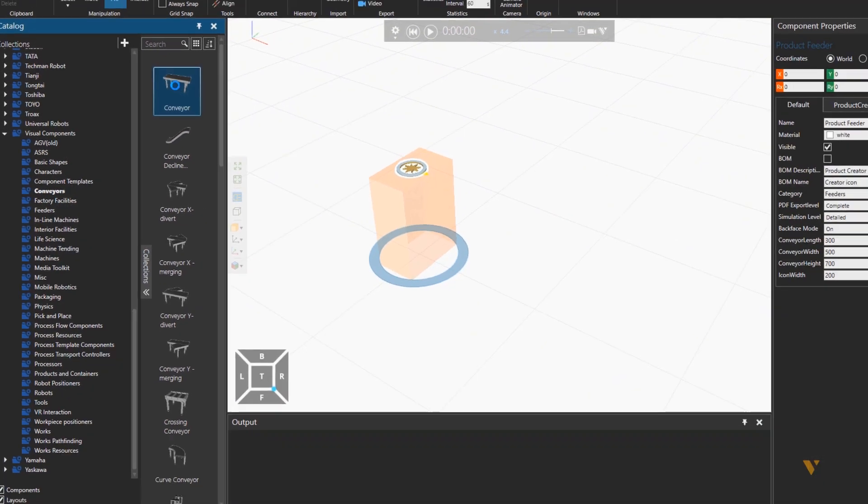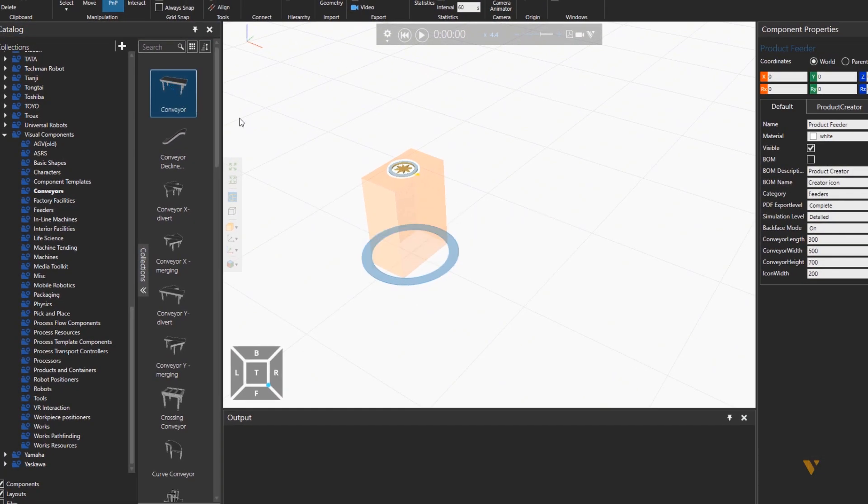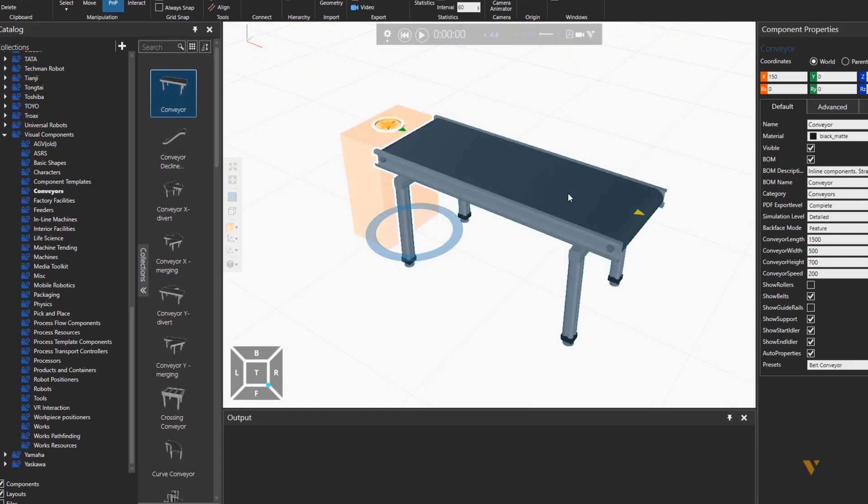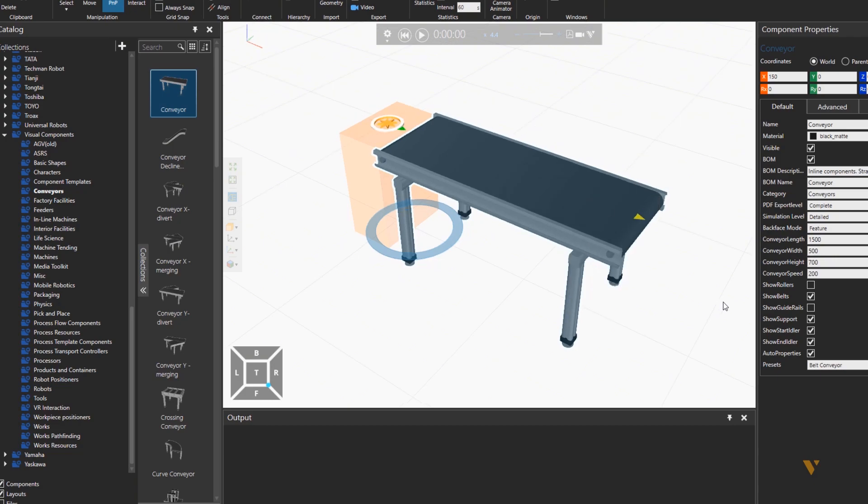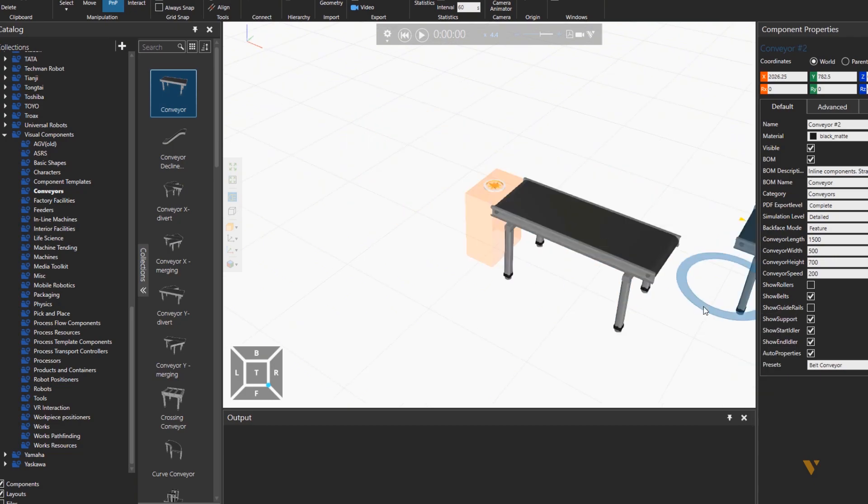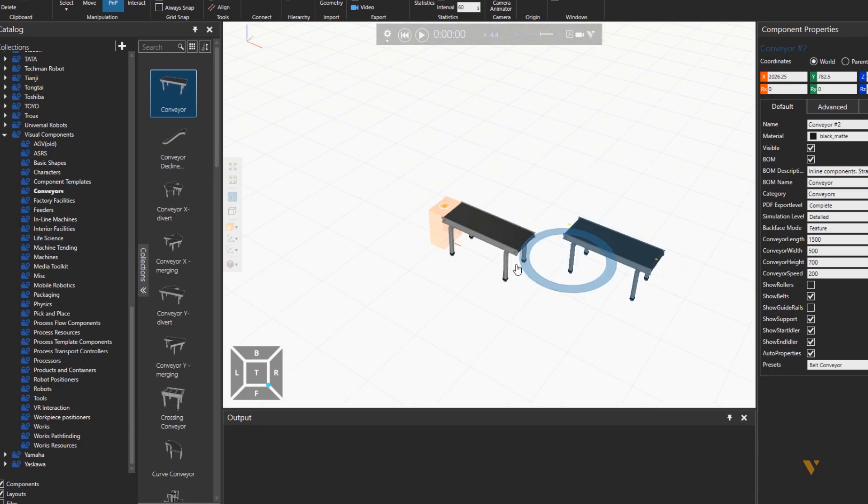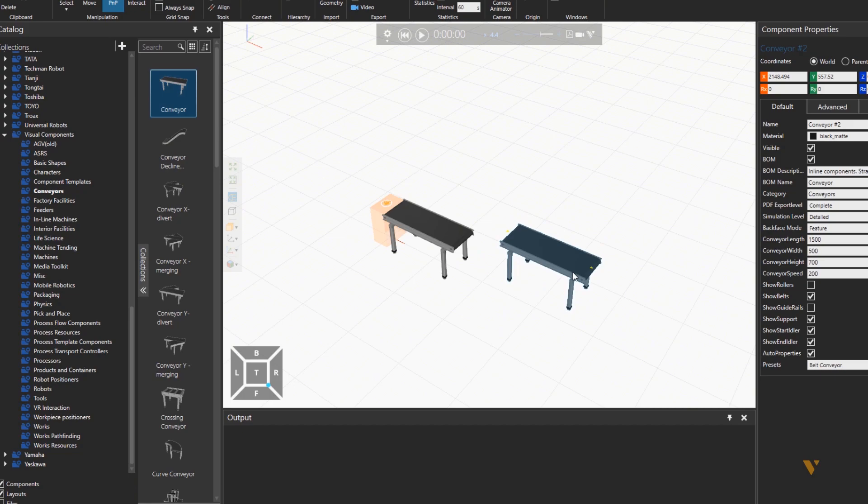Sending it to a conveyor, so import one conveyor, and place the second one with a gap in front of it. This gap will be the place for the robot, which will put the part into a machine.